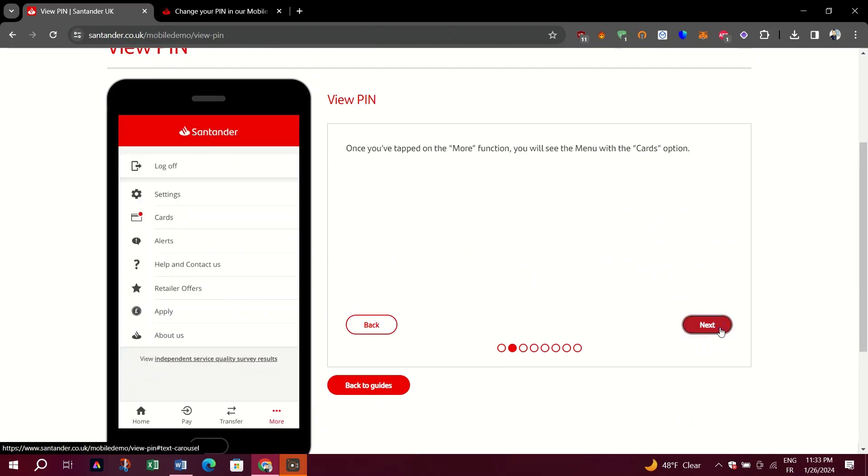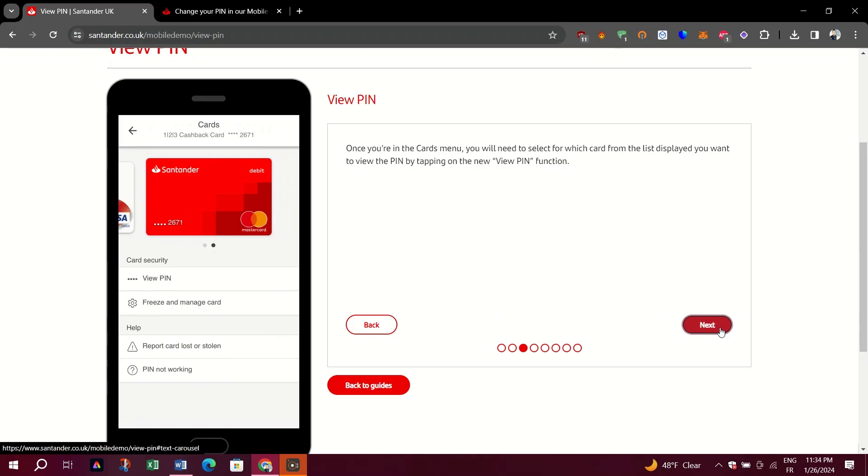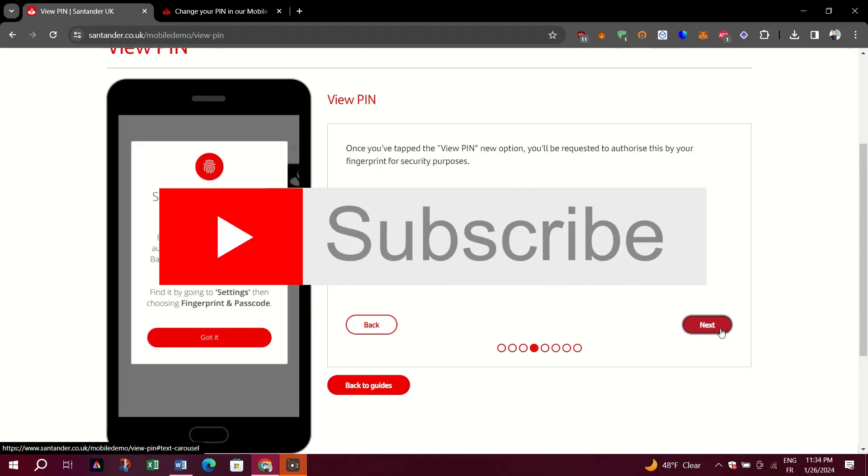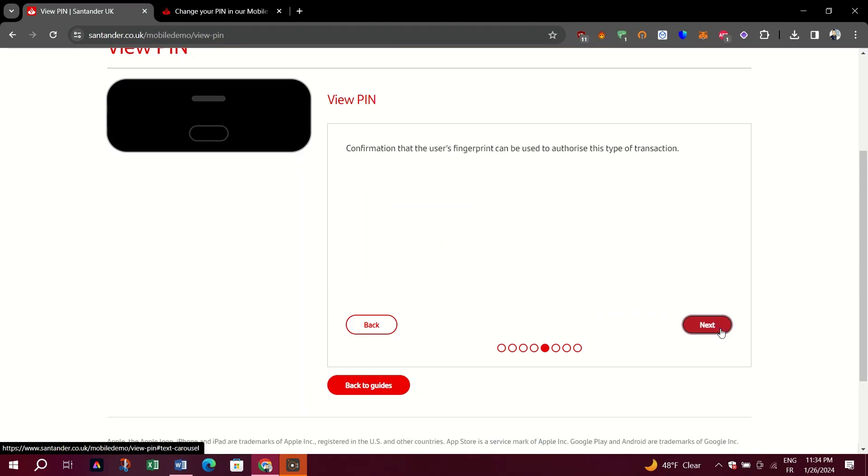In both cases, you will need to have your electronic signature active and operational to complete the transaction. And that's it guys.